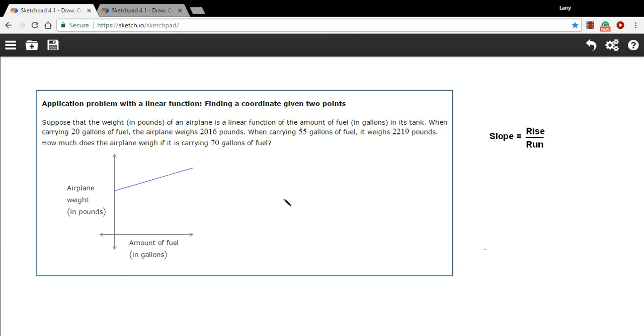Here we have a problem where we're given a graph that shows the relationship between two things, and then we're given some information about a couple of points on that graph and we're asked to find some information about a third point.